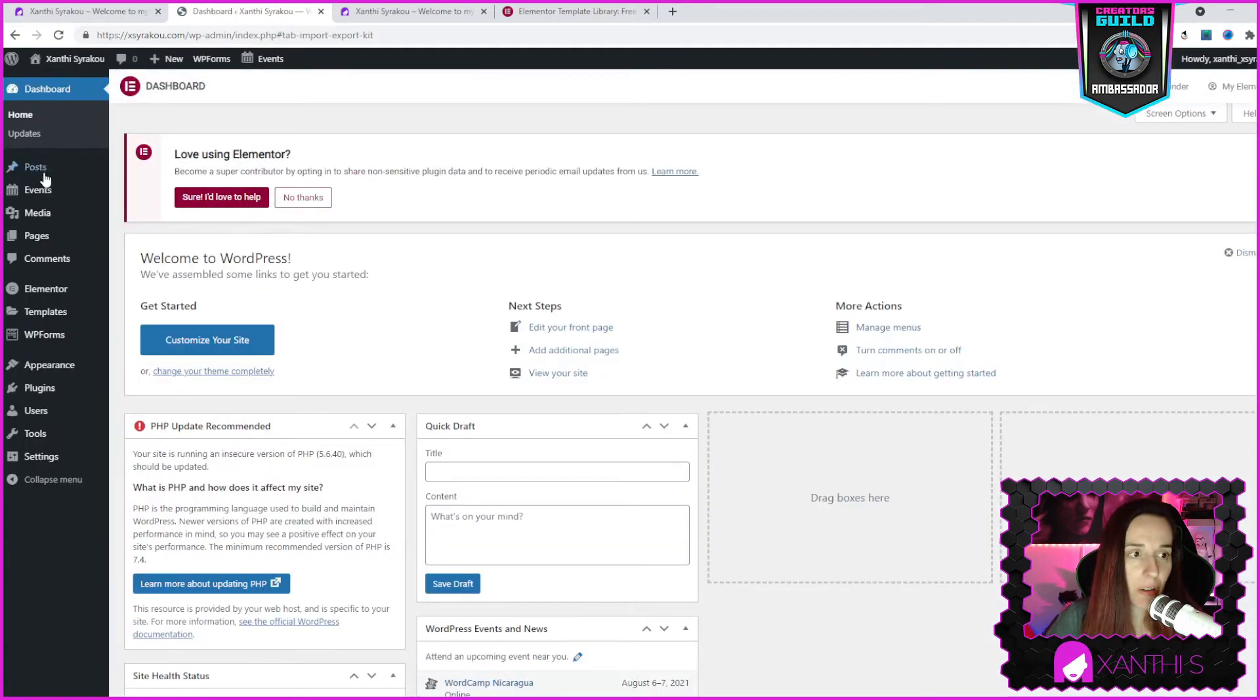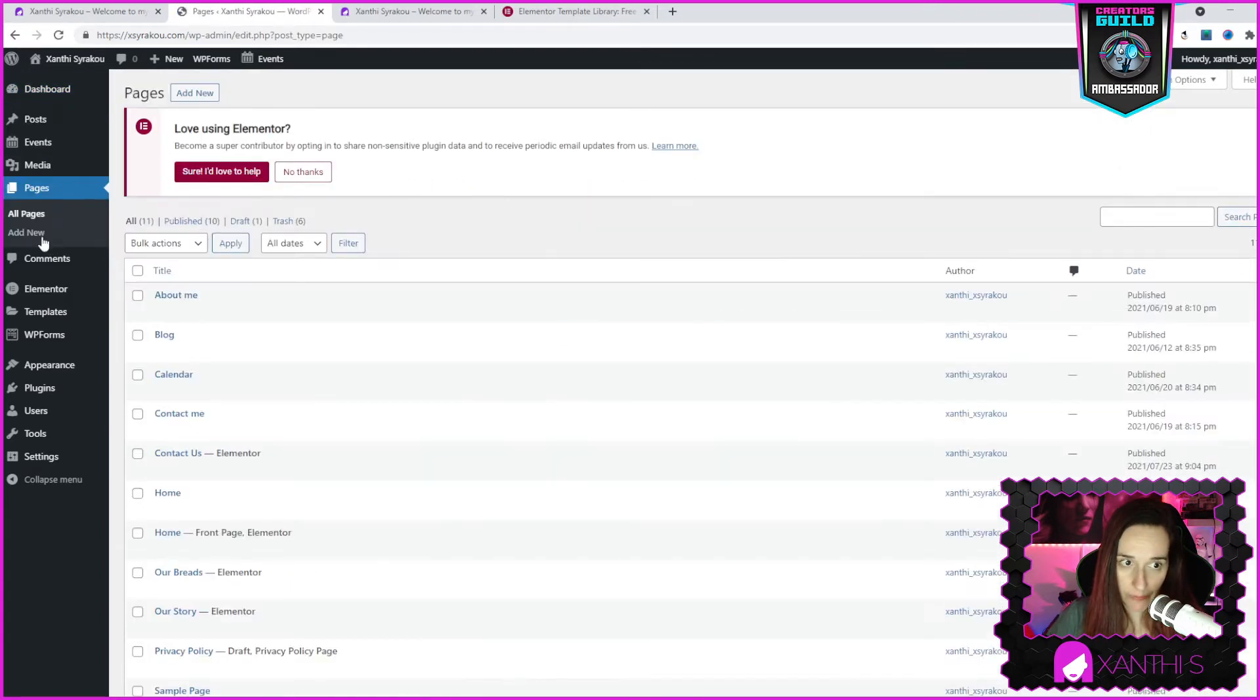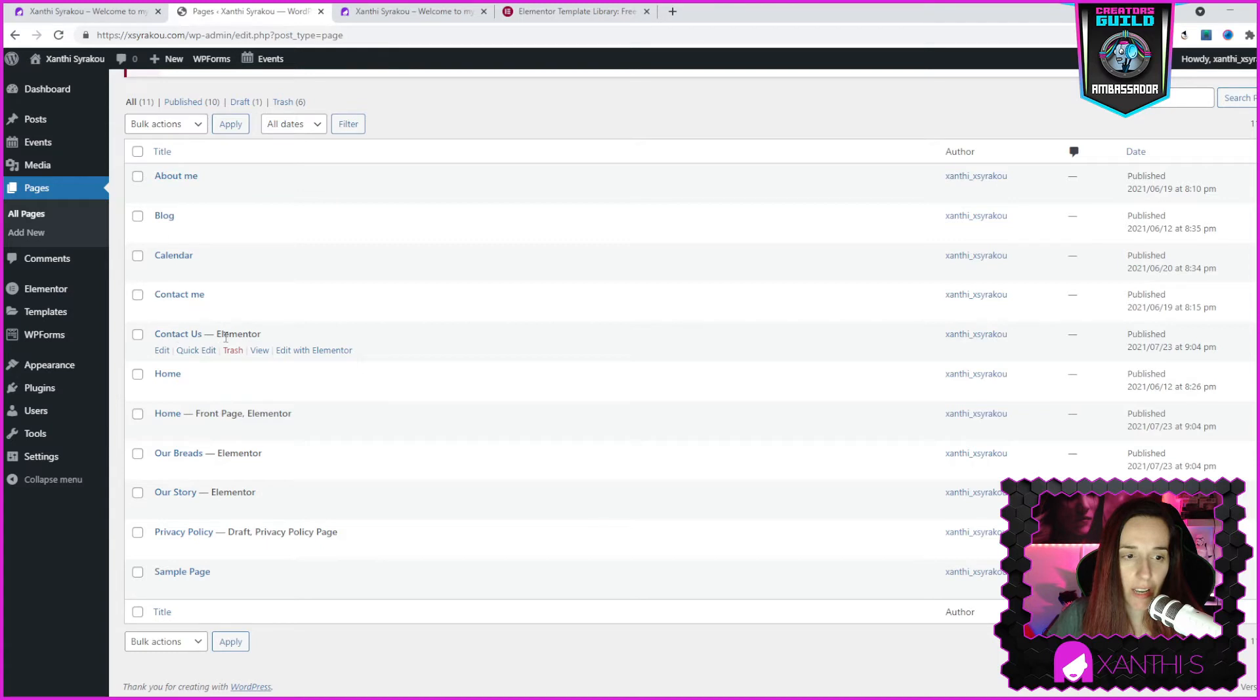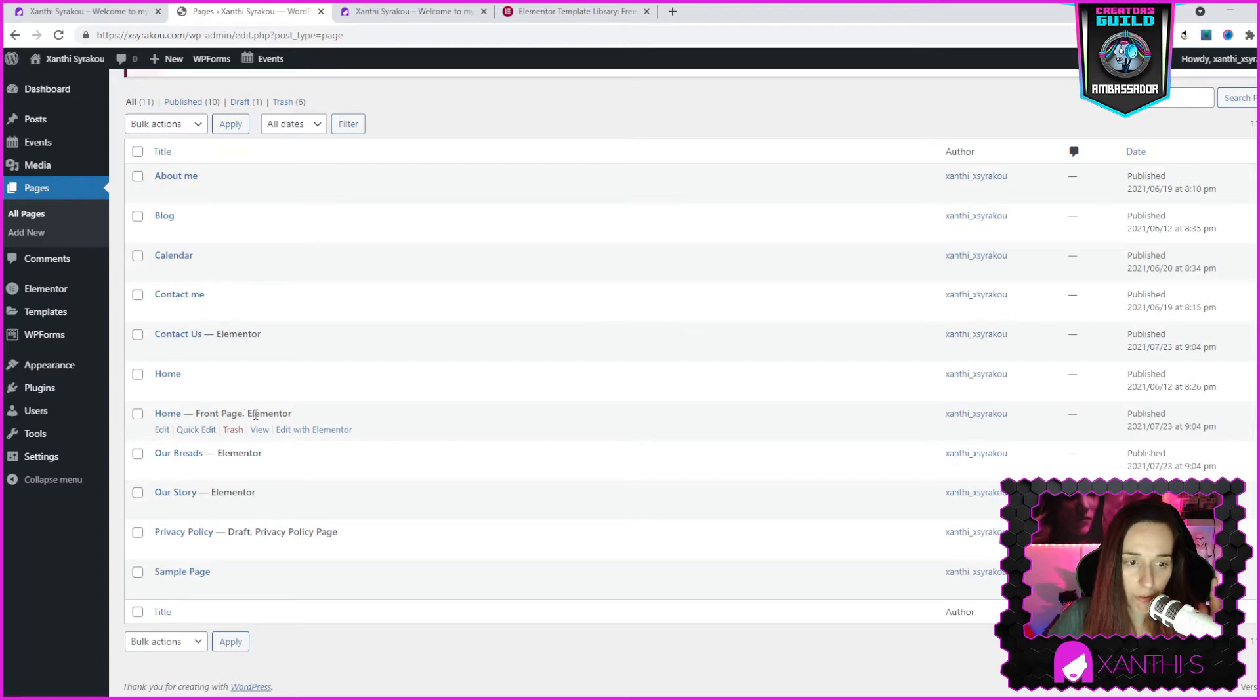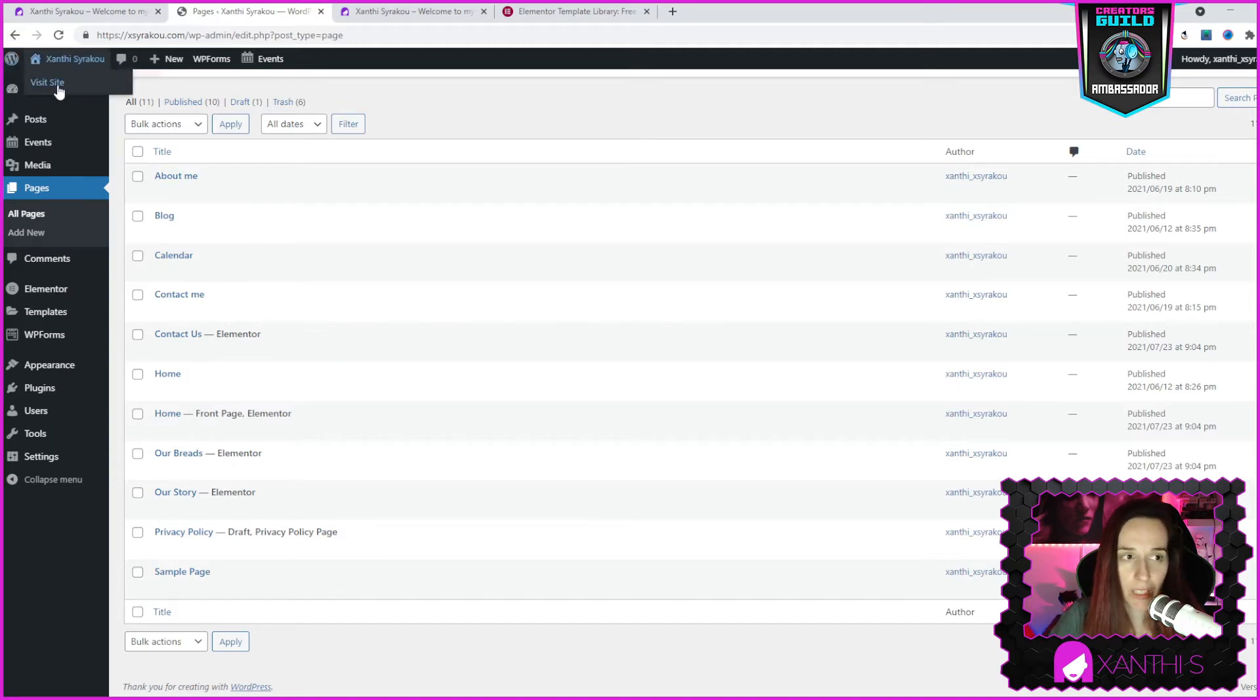And now I'm going to go to pages and here you see it has created those that have Elementor. I have some other pages, demo pages, are the ones that were just published. They have a front page Elementor, our bread Elementor. Those are made with Elementor. So let's see what has happened to the website.